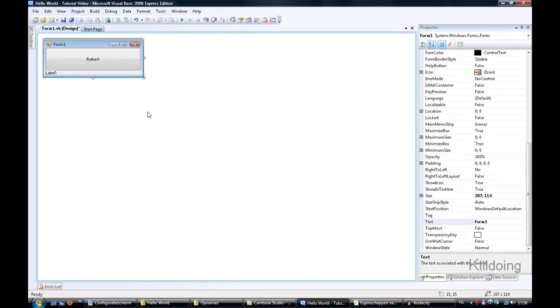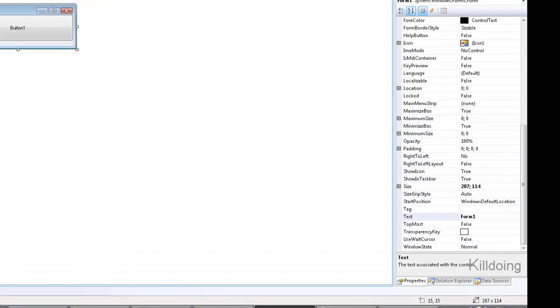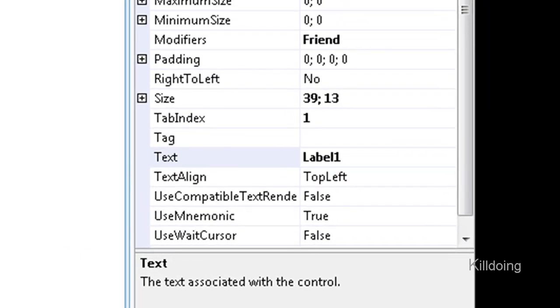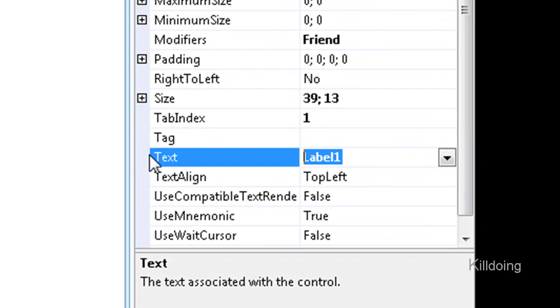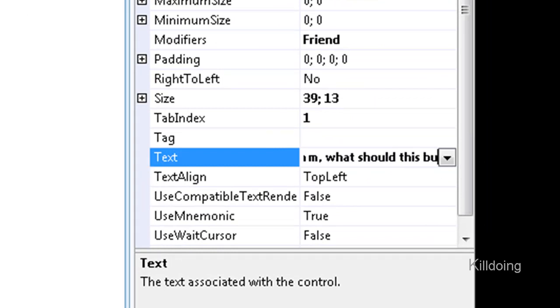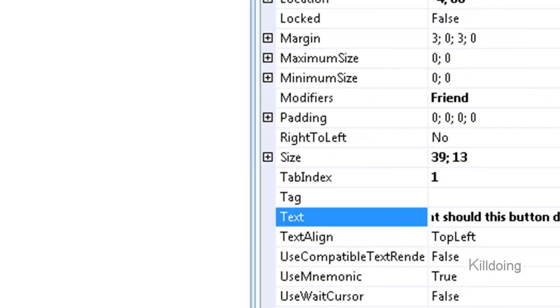Select the label and at the right side you can find a tab properties where you can find a category name text. Click on label one and change the text as you want it. At the top side you can test your project by clicking on the green play button.